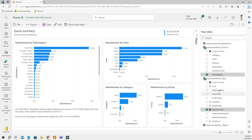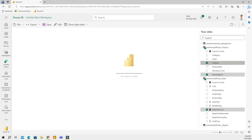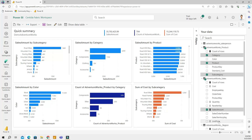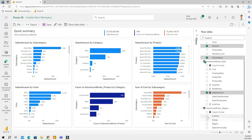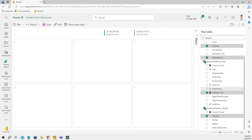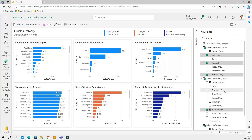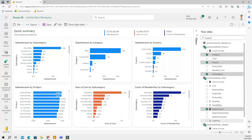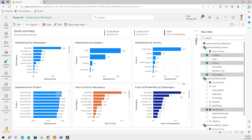I can select certain columns from my tables — for example, product category and region, including country. Based on the columns and tables selected, Power BI will automatically create a report. This looks really cool, nicely formatted using visualization best practices.